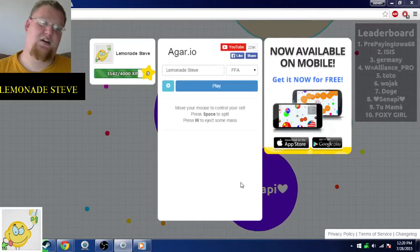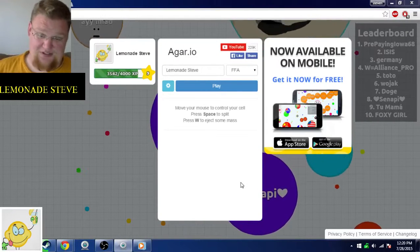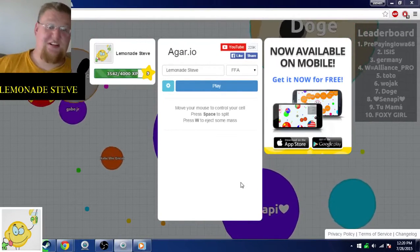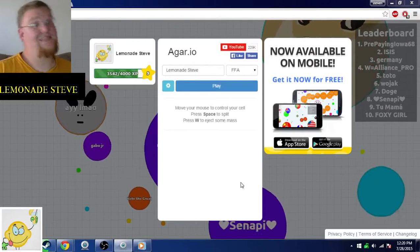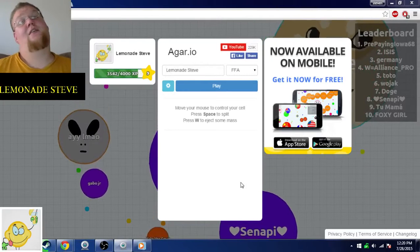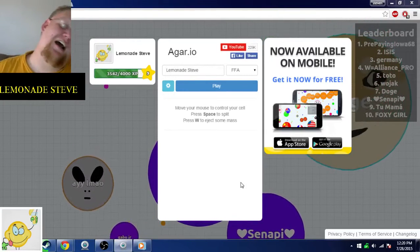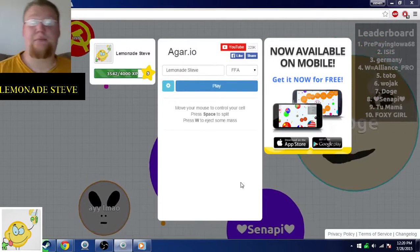Hey guys, Lemonade Steve here. Today we're going to play some more Agar.io. And the music I'm playing is Juicy J, Hustle Till I Die, the album.